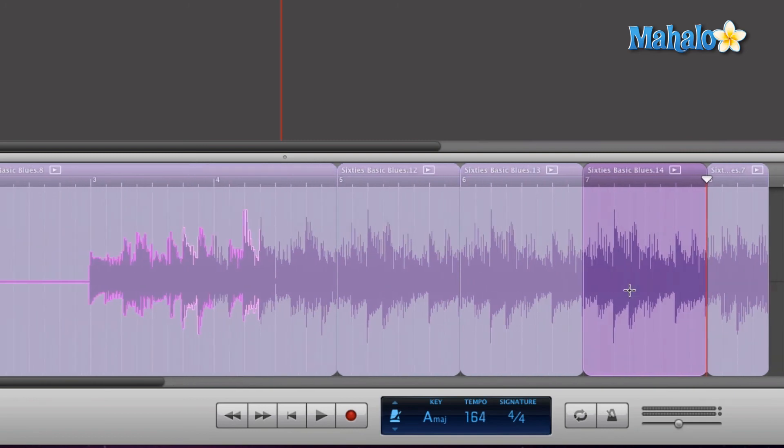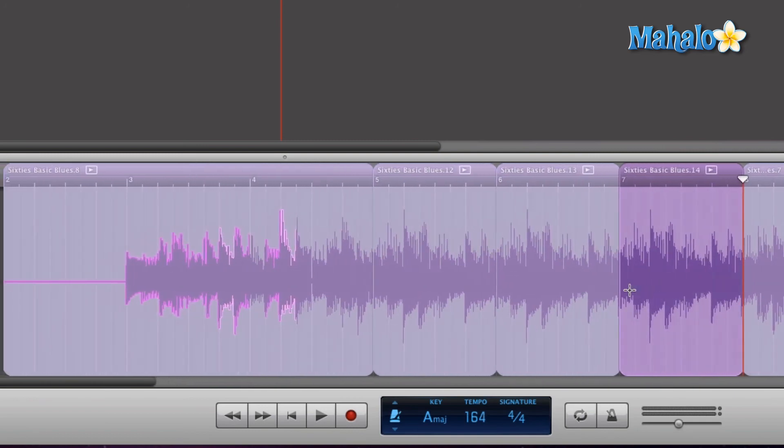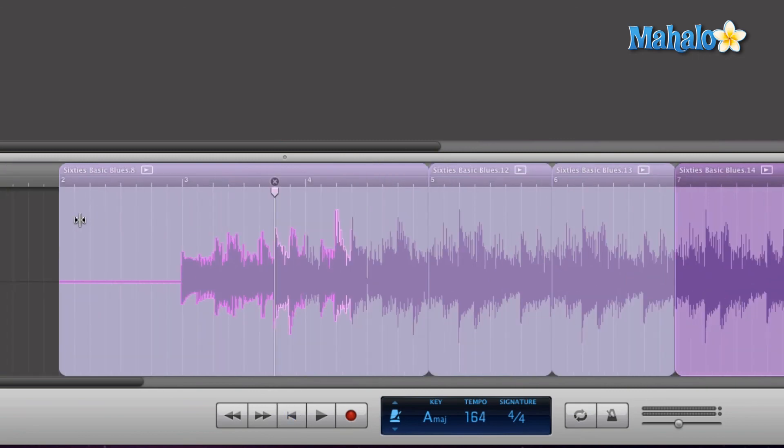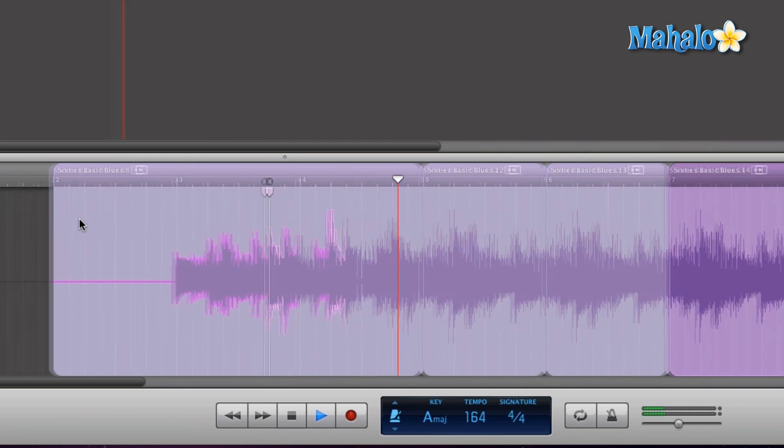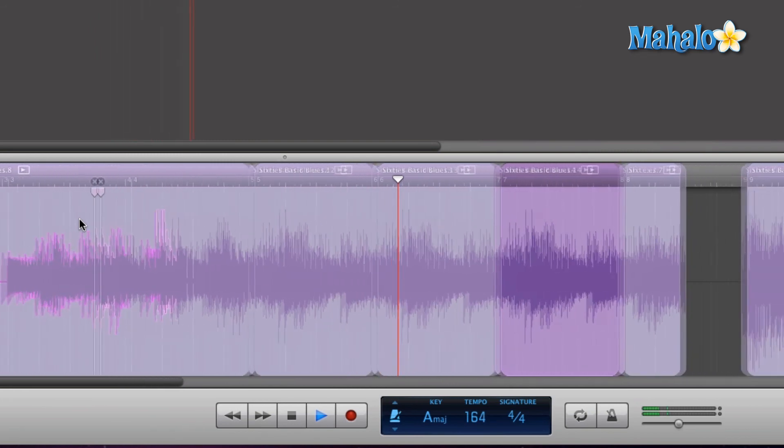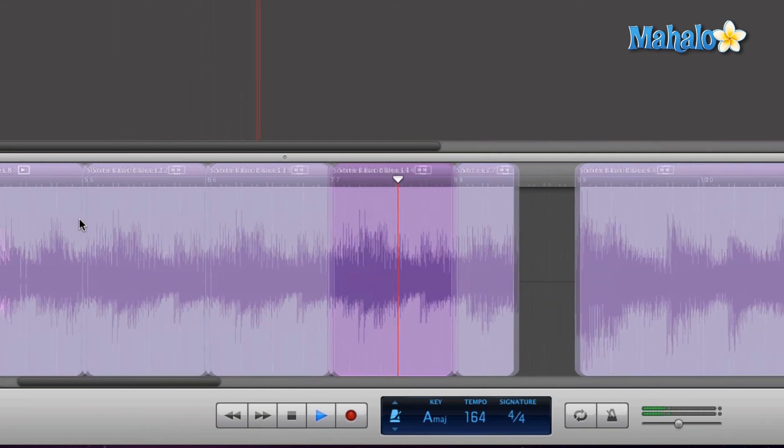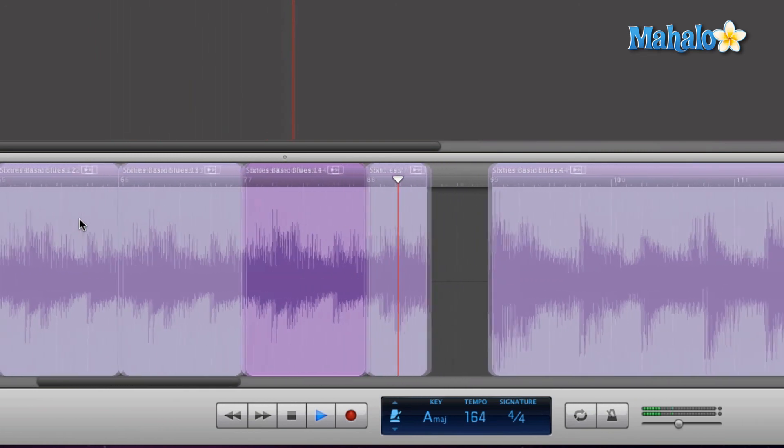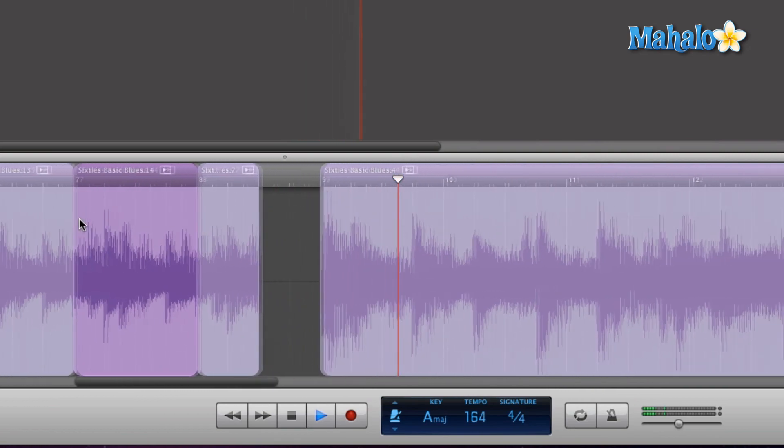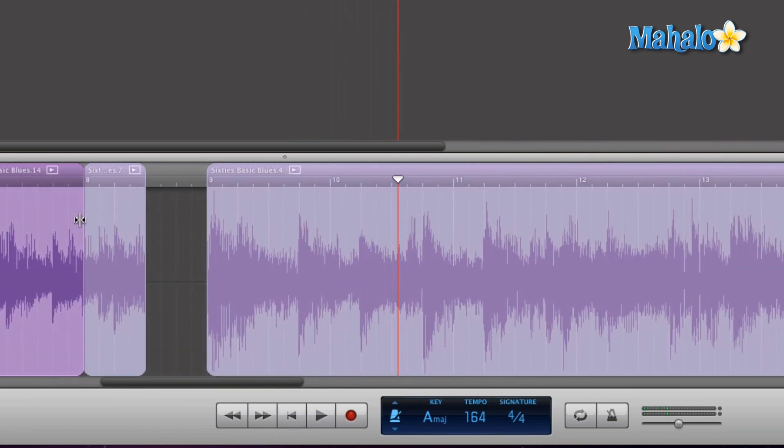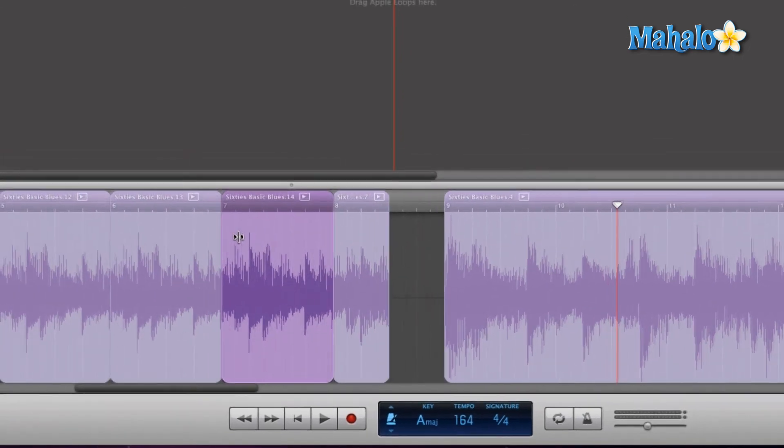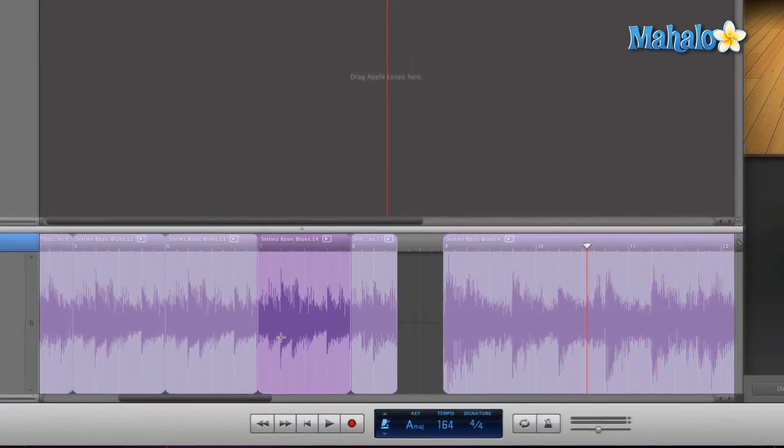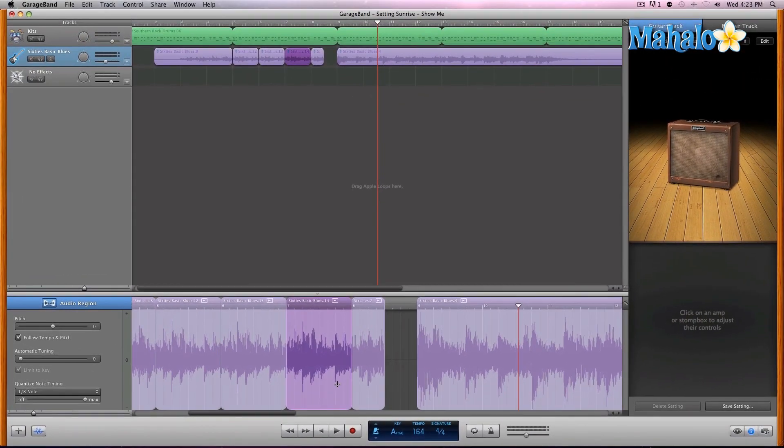So let's go ahead and take a listen at what we have edited now. And I'm going to start all the way from the very beginning. Okay, as you can see, it's very, very quick and easy to use that plus tool to split your regions up.